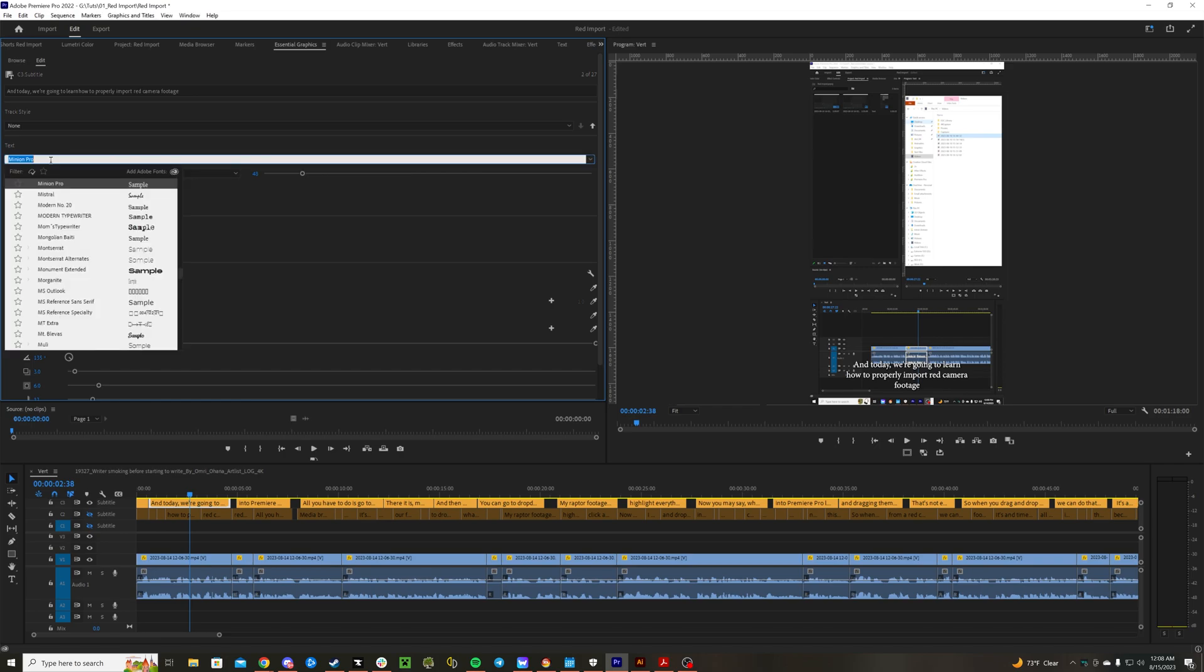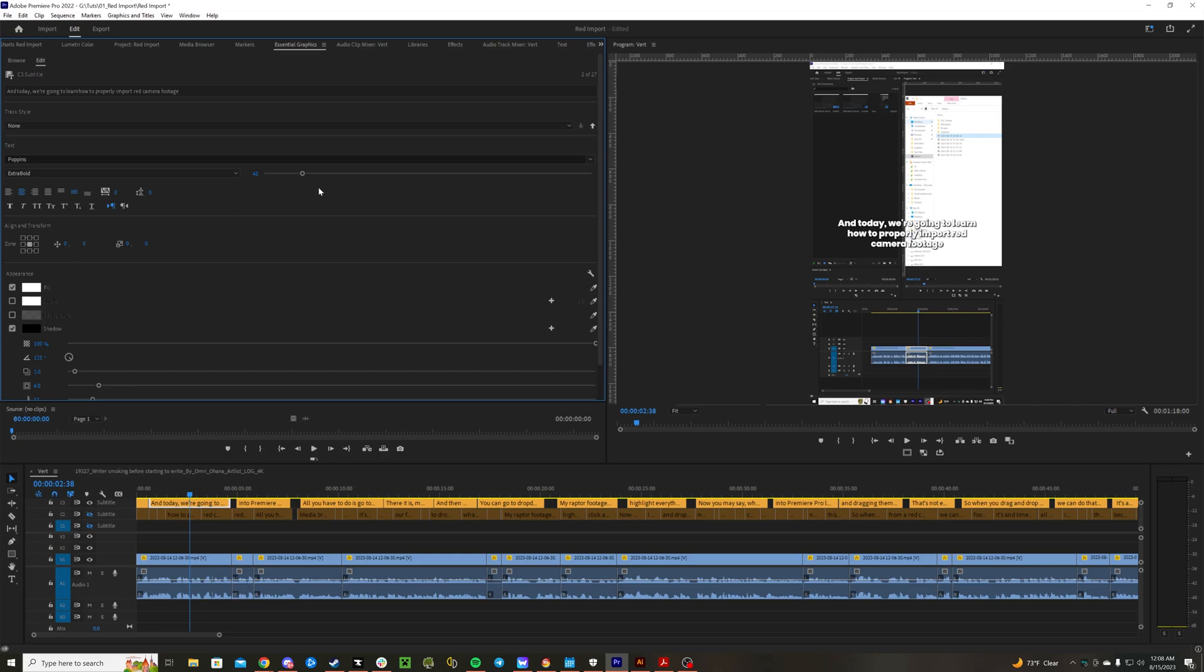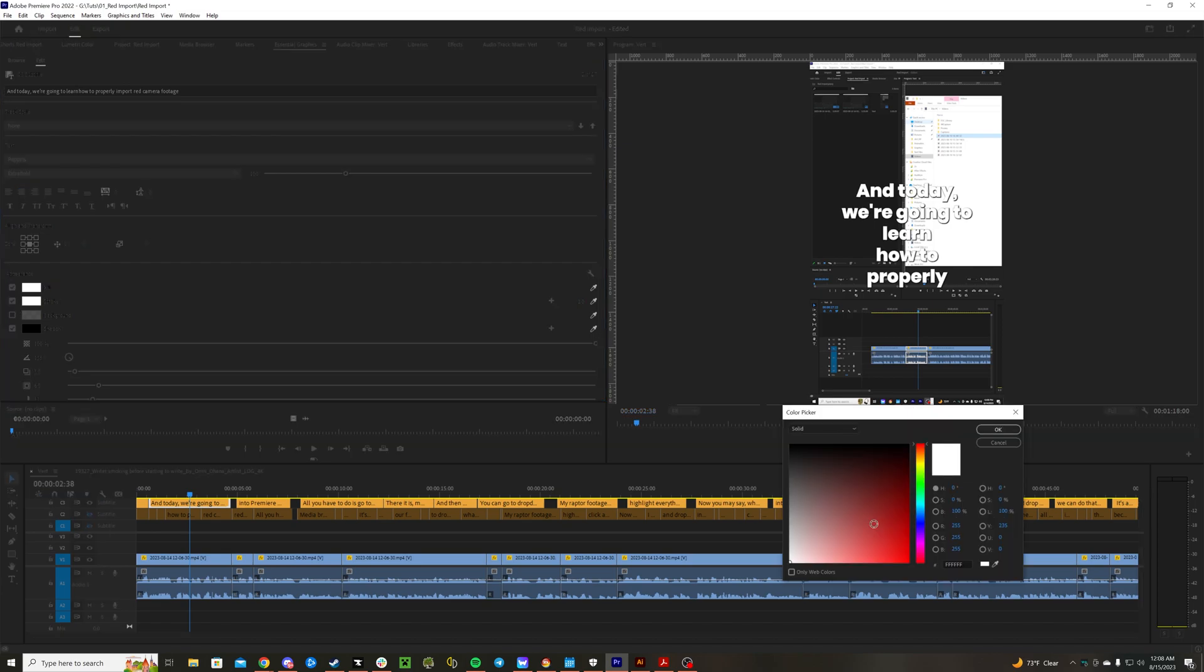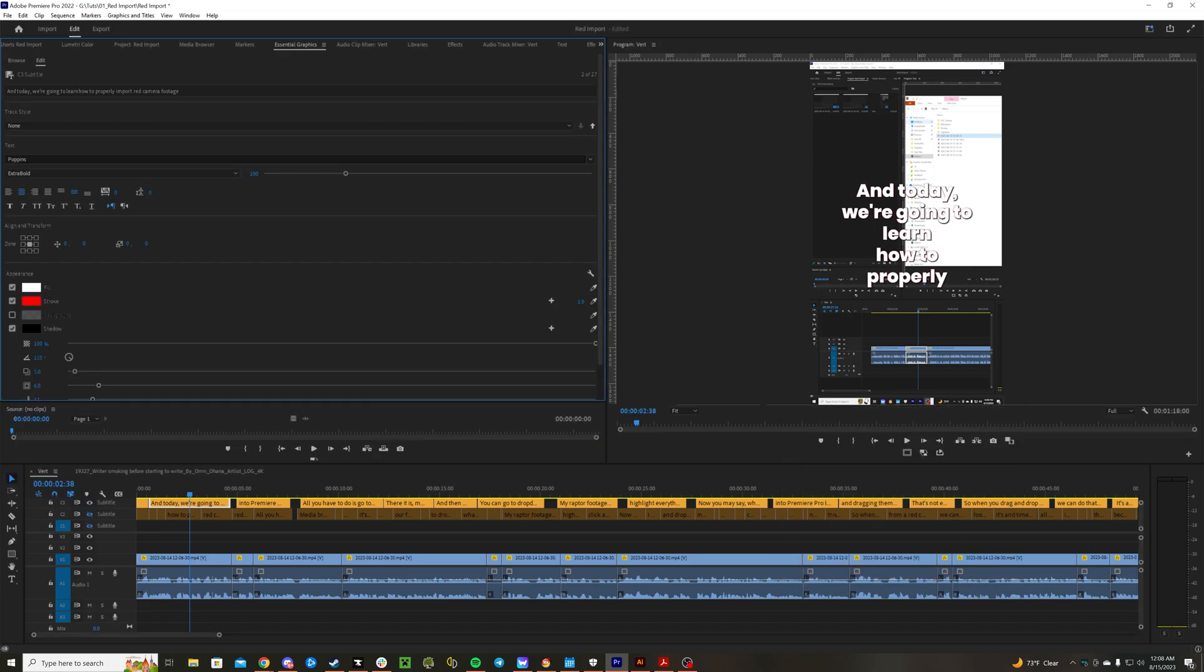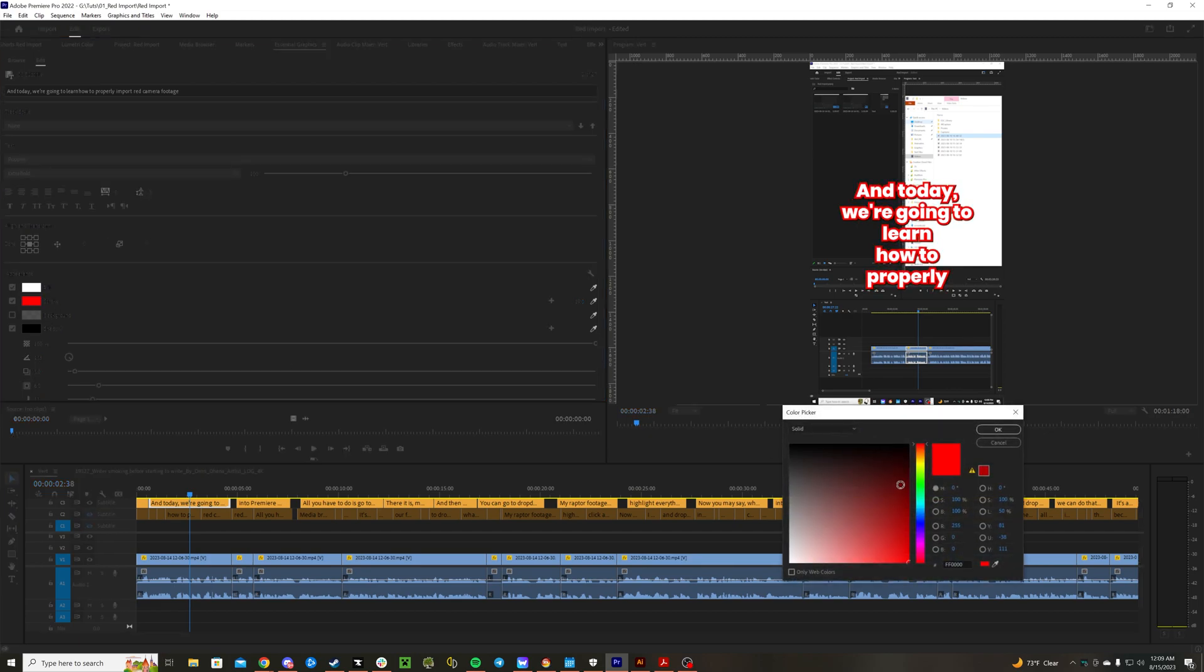So let's go to Poppins Extra Bold. Let's put it on the center. Let's increase the font size by a bunch. Let's do a stroke, let's make it red. Increase the stroke size by a bunch. Let's actually make it blue this time. The last one was red.